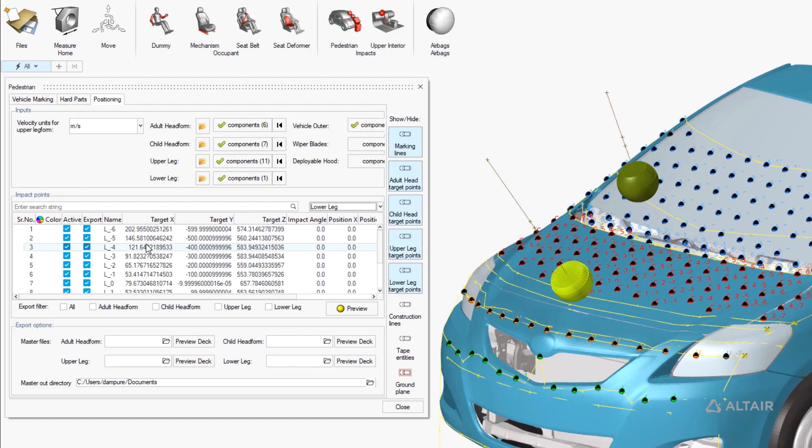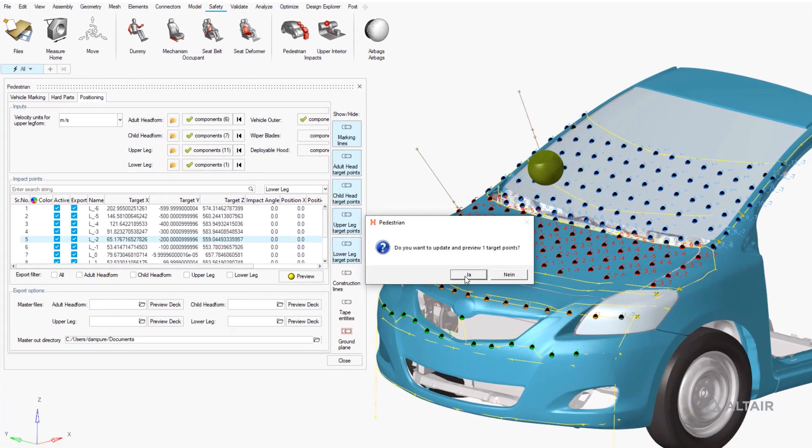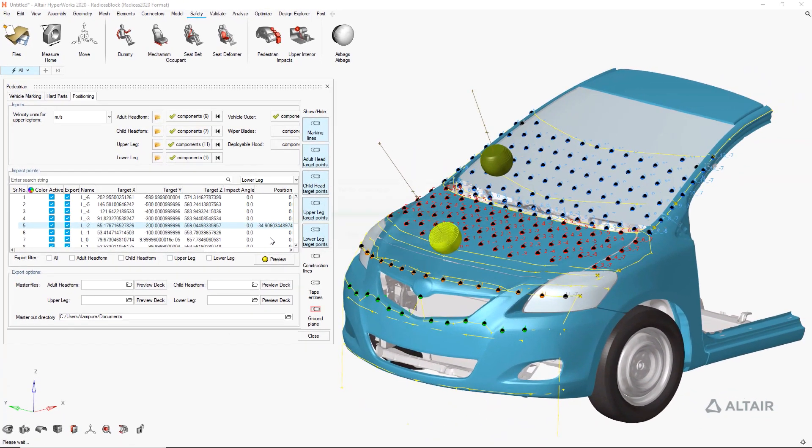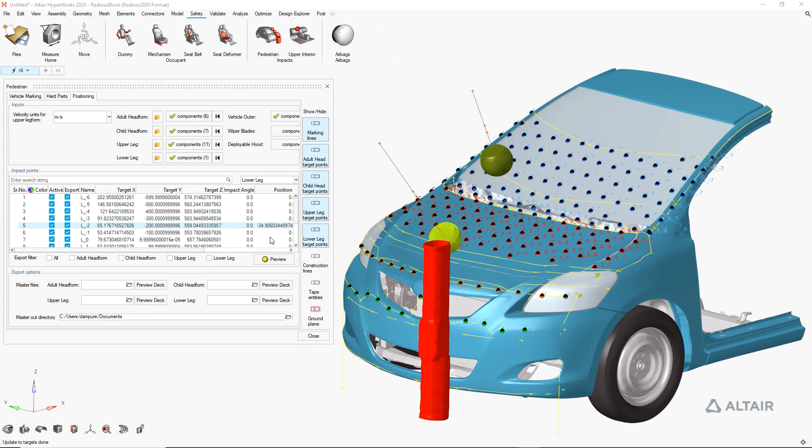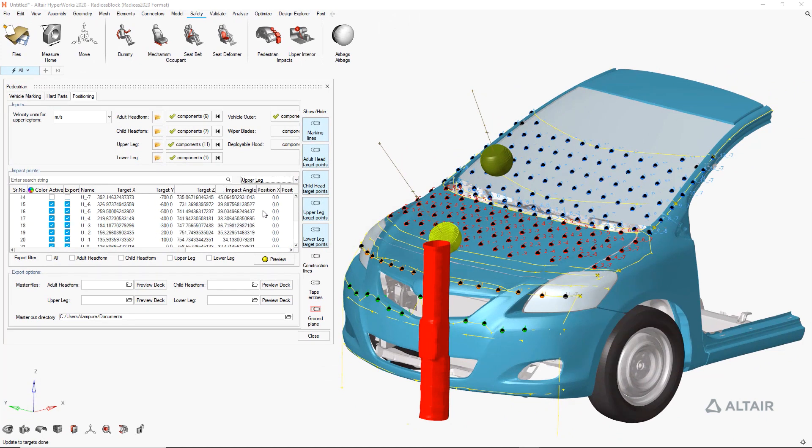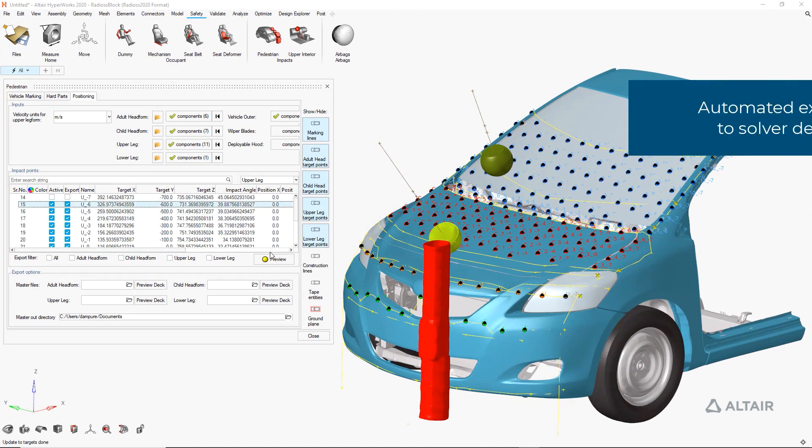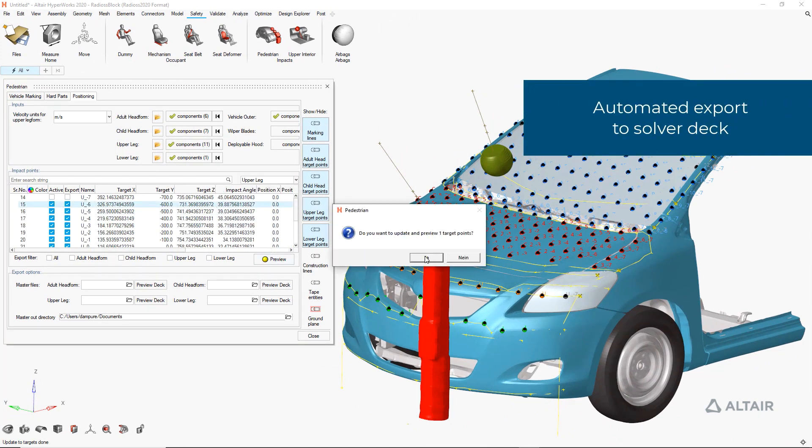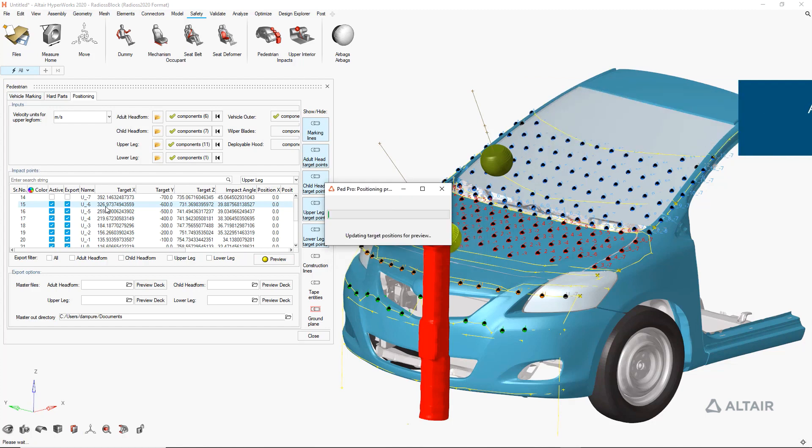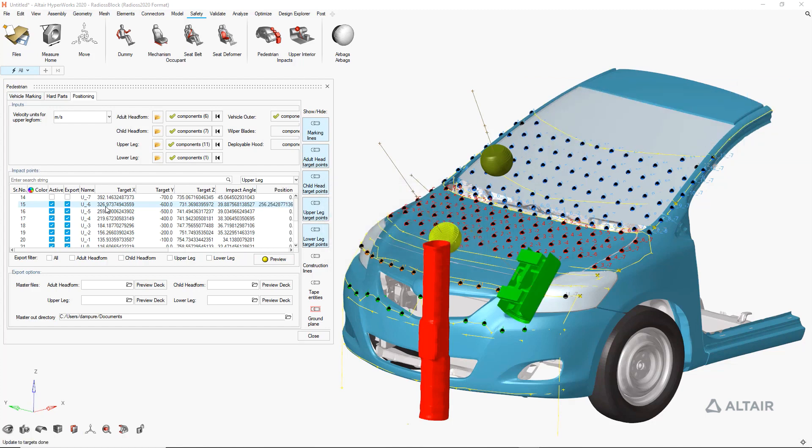And export them all to error-free solver decks. So here we'll preview two different head impact locations, one lower leg and finally one upper leg impact location.